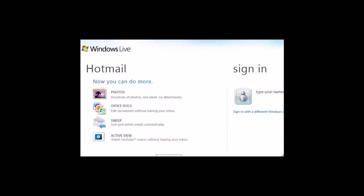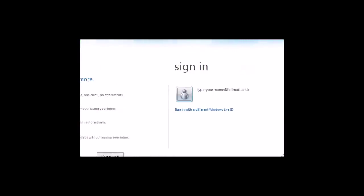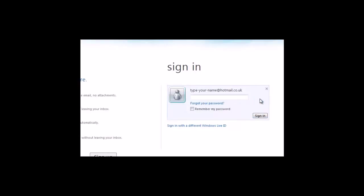Your Hotmail account also gives you access to Windows Live and a Windows Live ID. This means you have access to other programs including Windows Messenger and Windows SkyDrive.